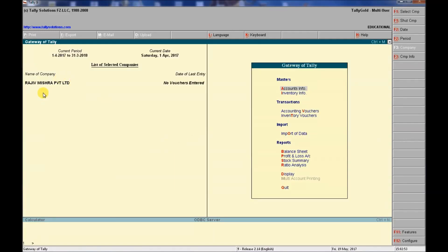On the left-hand side, my company 'Rajiv Mishra Private Limited' is now visible. No vouchers have been entered yet. We are back at the Gateway of Tally, where you can also create a new company.